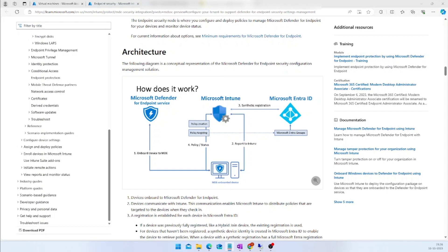And if you make any changes to the security policies in the Intune Portal, the same will be reflected and you will be able to see those changes in your MDE Portal as well. This method not only favors the Windows platform, but also non-Windows platforms like macOS and Linux.